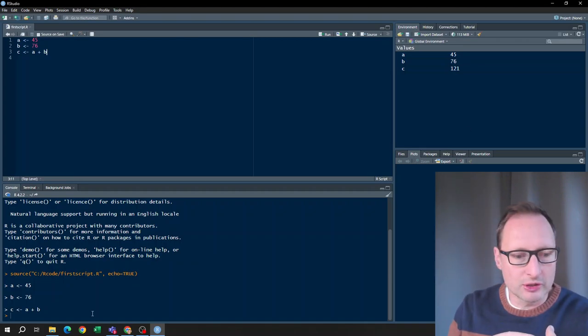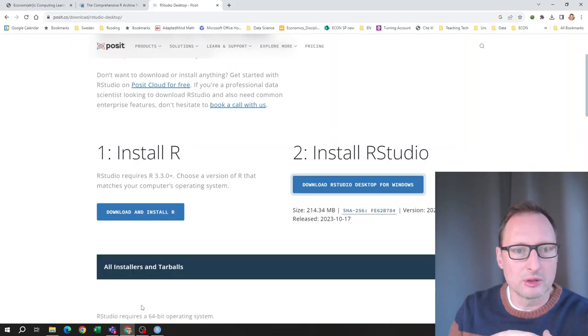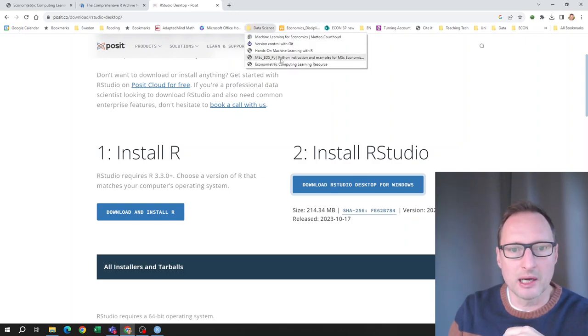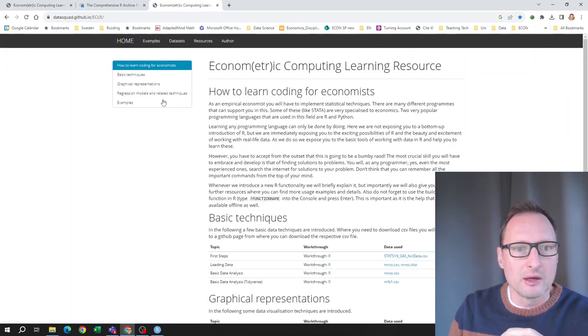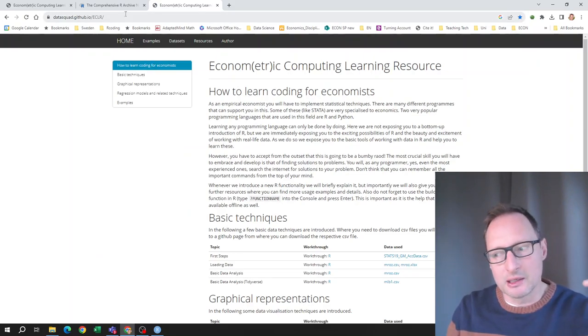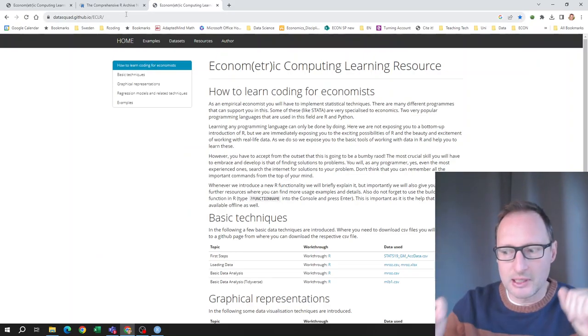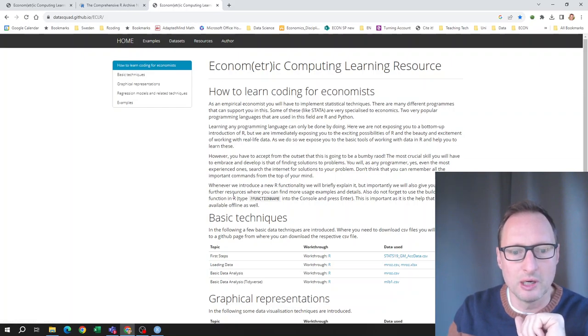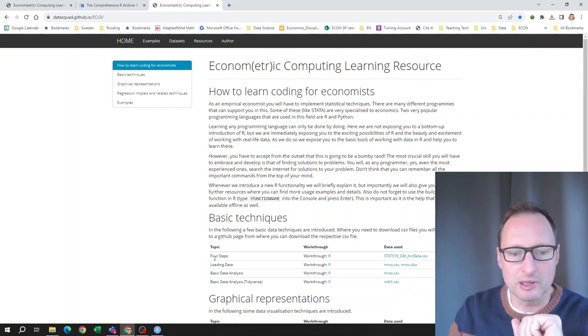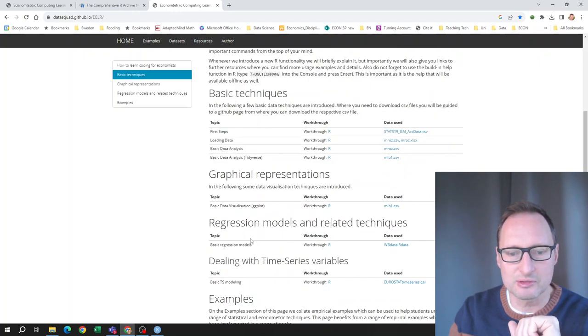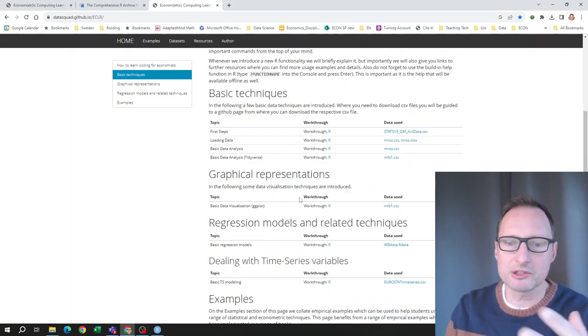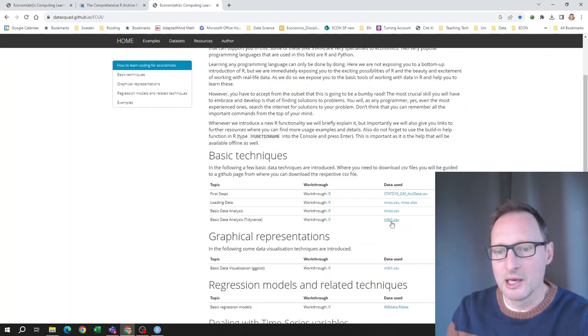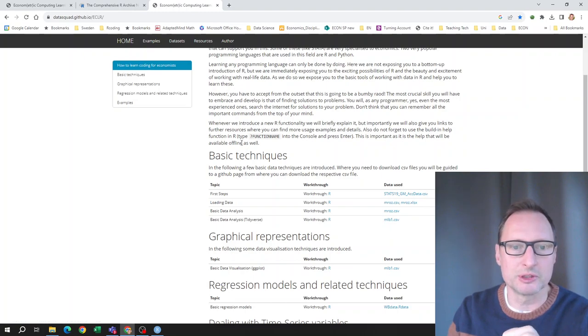If you want to continue learning how to work in R, go to this website, a link will be in the description to this video, where you can do more work here. Think about first steps, loading data, basic data analysis, graphic representations, regressions, and there will be more pages coming. And there are also examples data files which you can use.